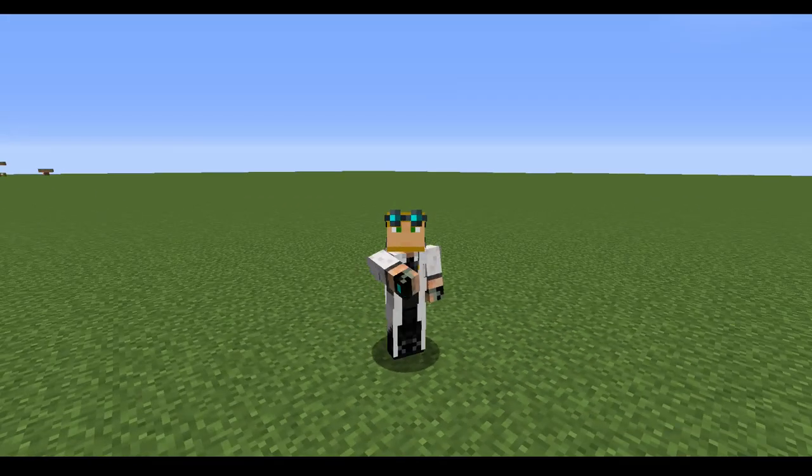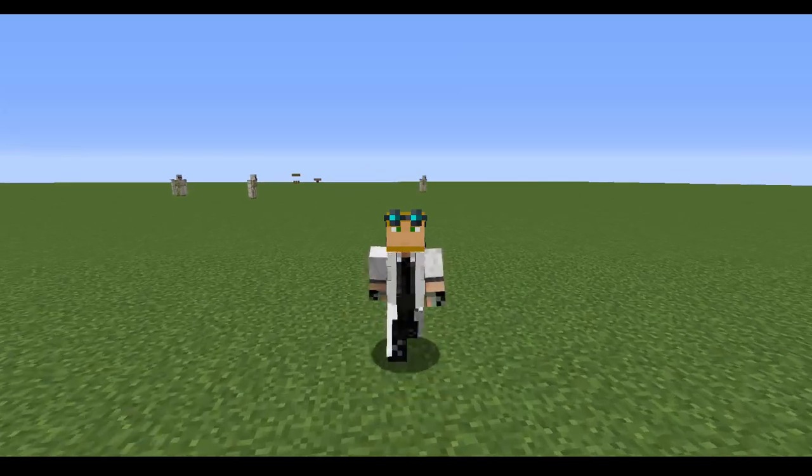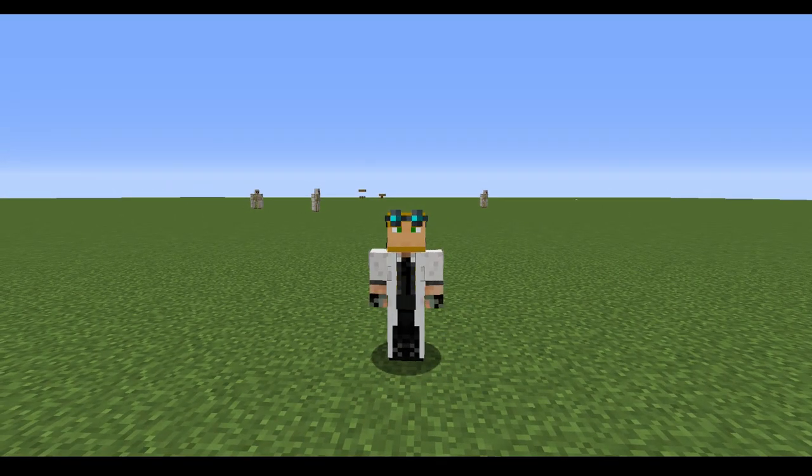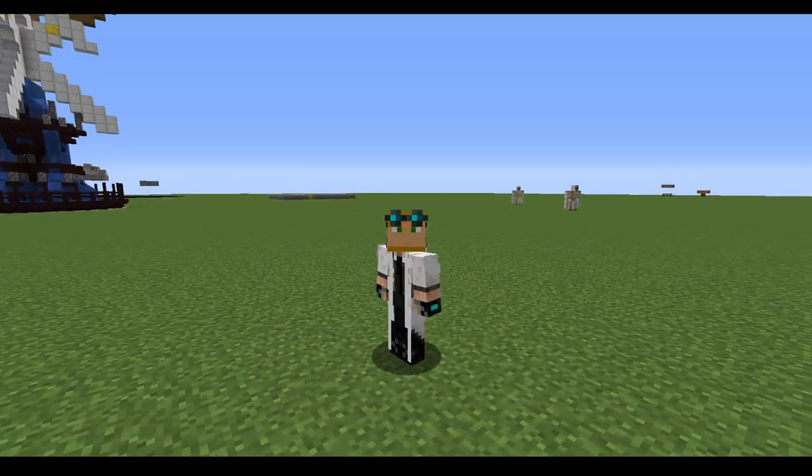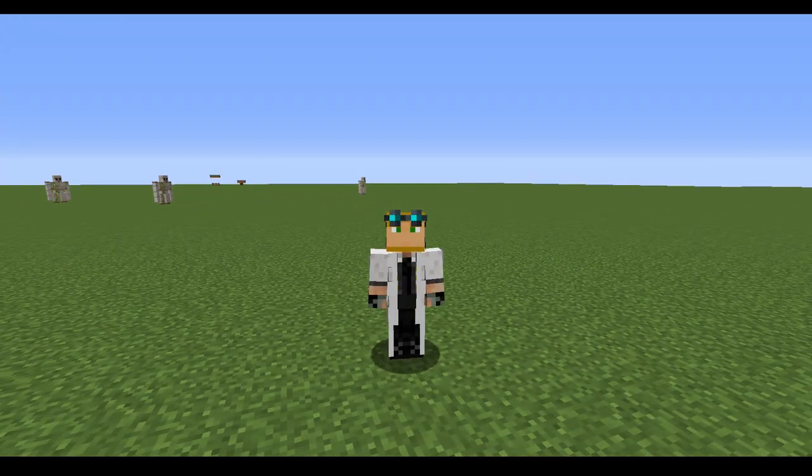Hello ladies and gentlemen, welcome back to another one of my MythicMobs tutorials. Today I'm going to teach you guys how to make a hostile passive mob. It's kind of complicated, we're going to play with some new things today.